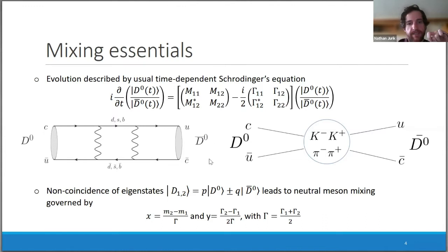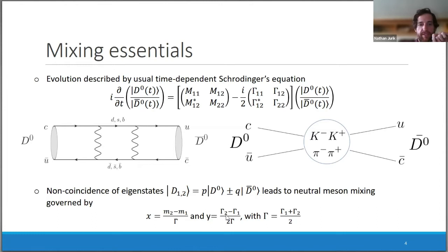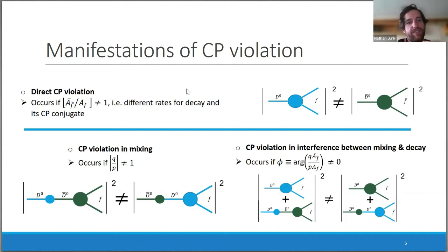The non-coincidence of the mass and flavor eigenstates, when you solve this Schrödinger equation, leads to neutral meson mixing, which is governed by the mass and width difference x and y, which I'll be referring to constantly.